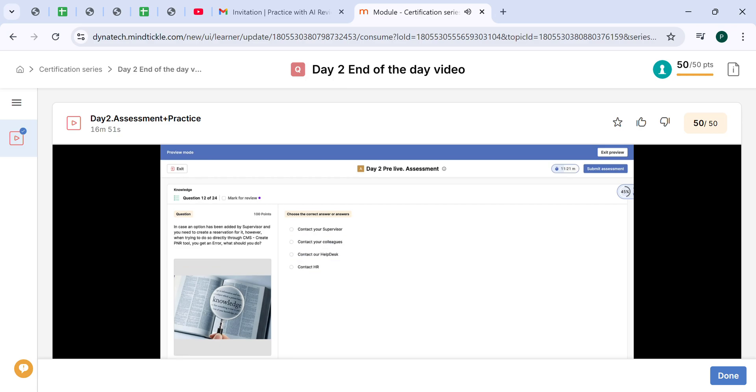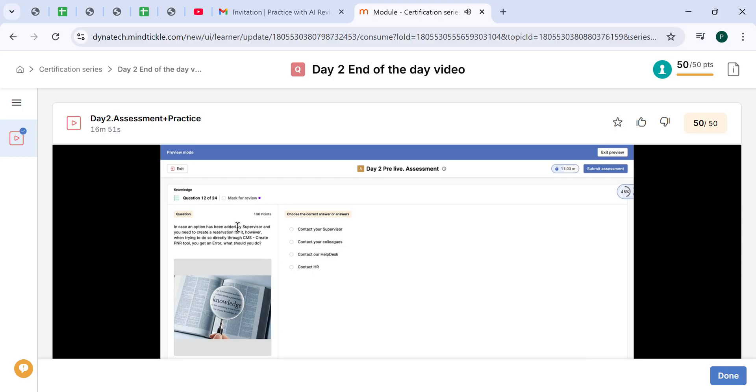In case an option has been added by supervisor and you need to create a reservation for it, however, when trying to do it through CMS using the Create PNR tool, you get an error. What should you do? Since it was added by a supervisor, just contact your supervisor.